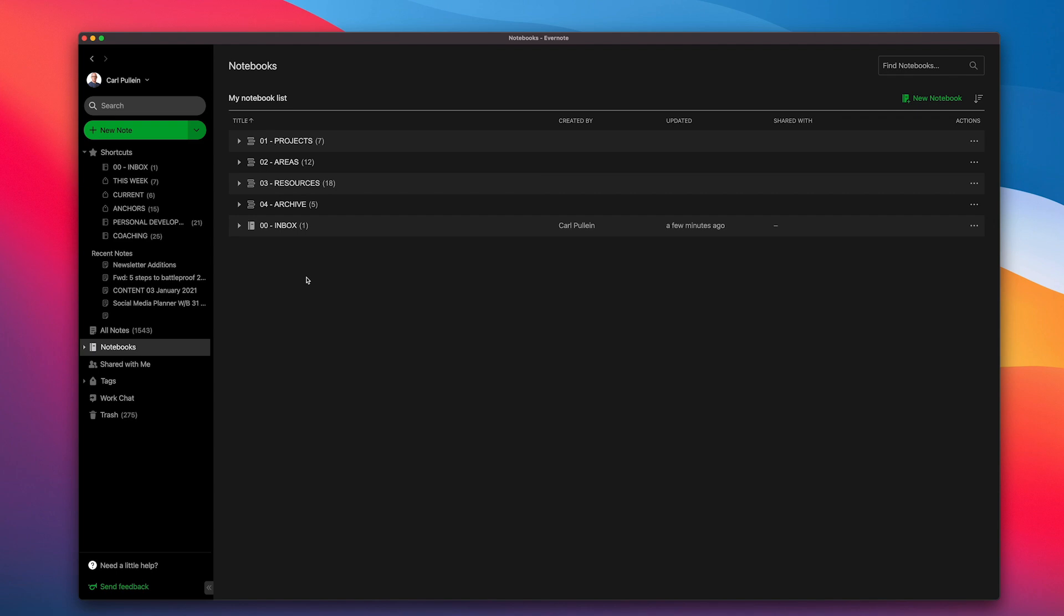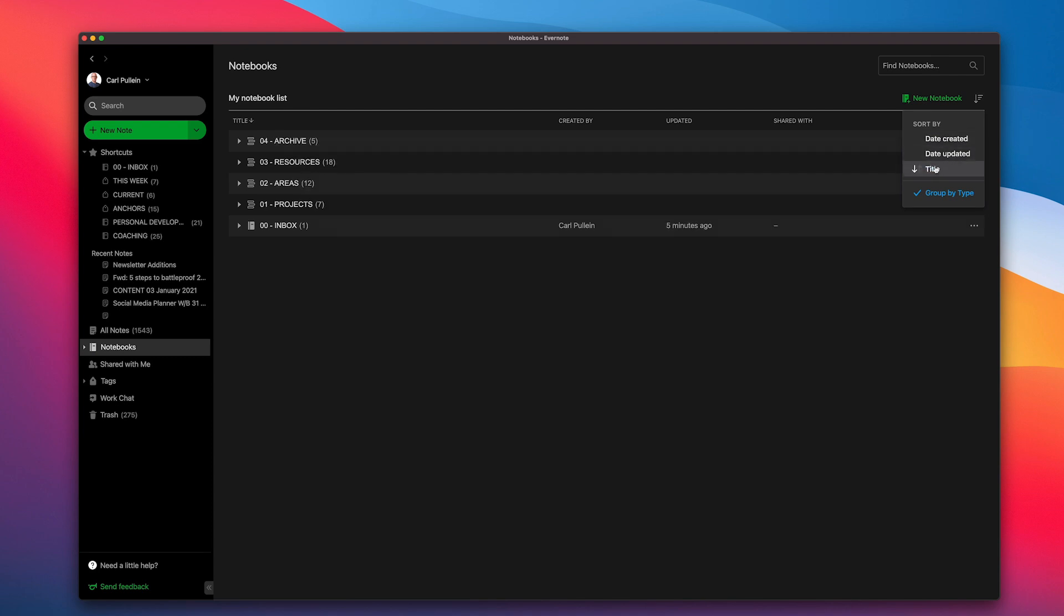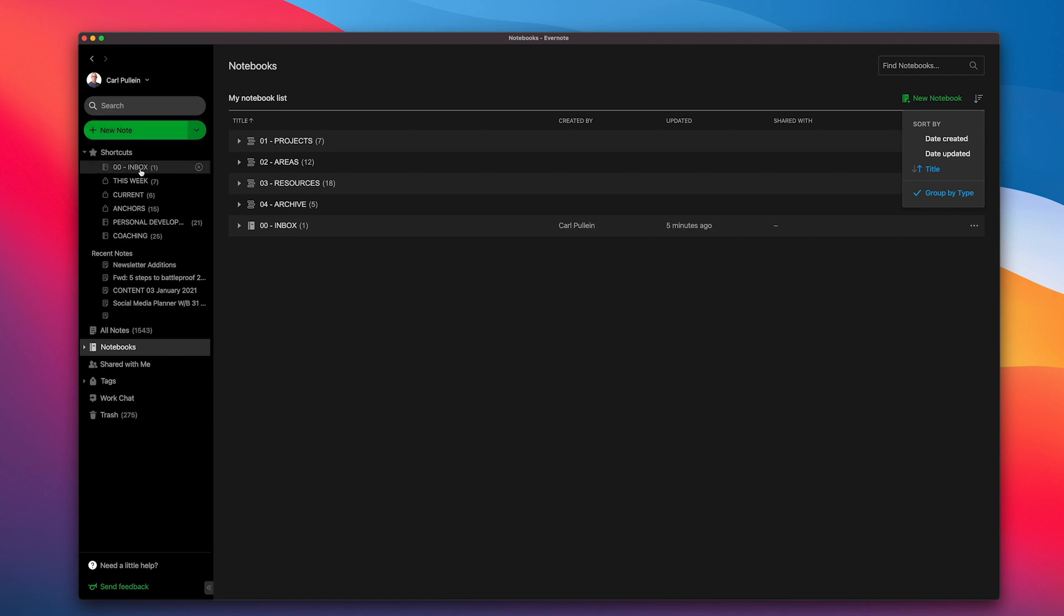For some reason, 00 doesn't put things at the top. I don't know why, but it doesn't. I can play around with the order by the way. You can just go in here and you can get date created, title going up. So I can switch it round or title going down. But for some reason, inbox doesn't go up to the top with 00. But it doesn't really matter because my inbox is there, right there in my shortcuts.